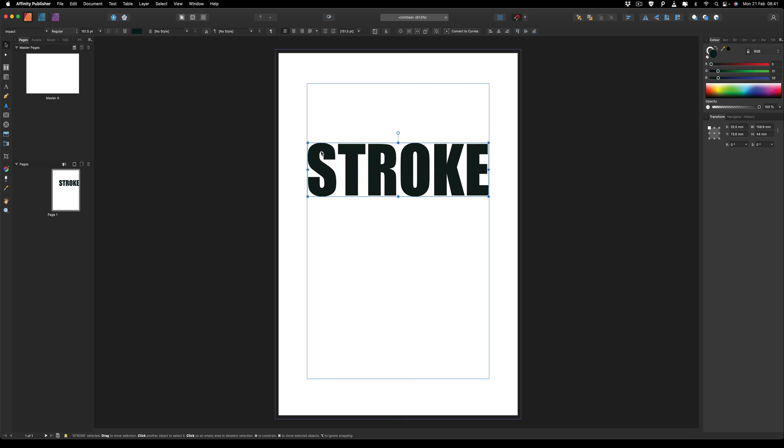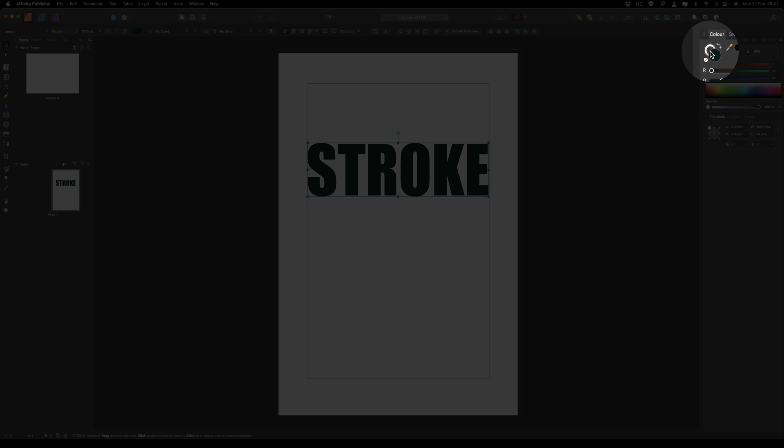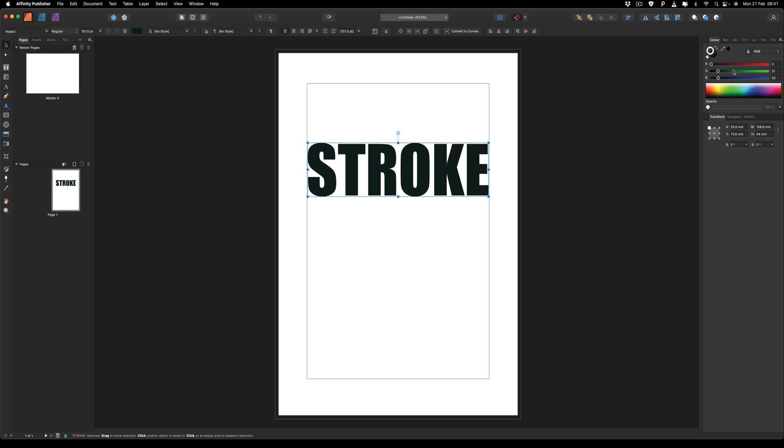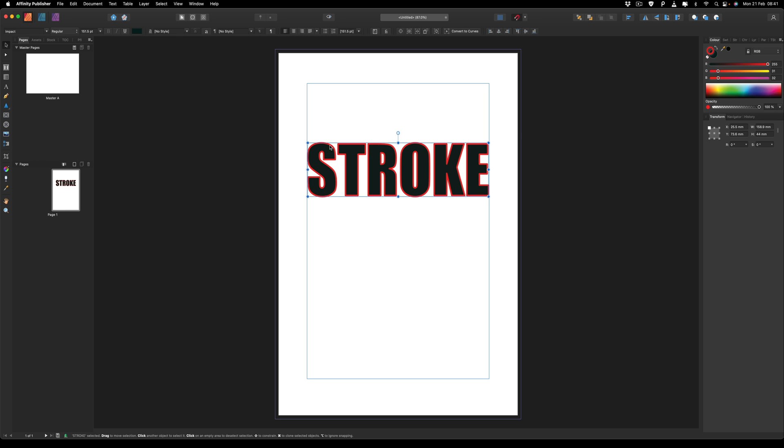So in order to apply our first stroke, this is pretty straightforward. We're going to go over to the right hand side and change our color here from being white to anything that you would like. I'll go for red just to make this quick and easy. So now we've got this selected around our black.